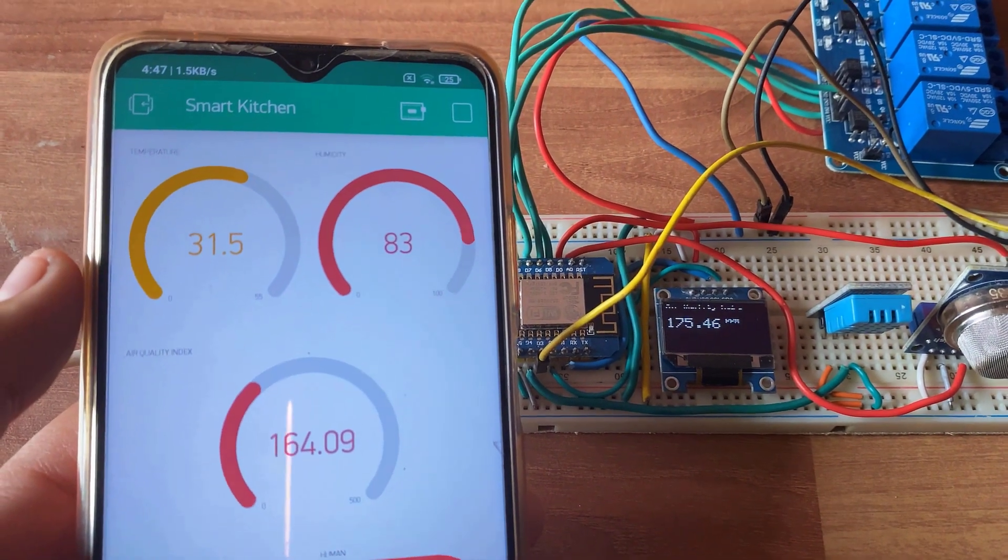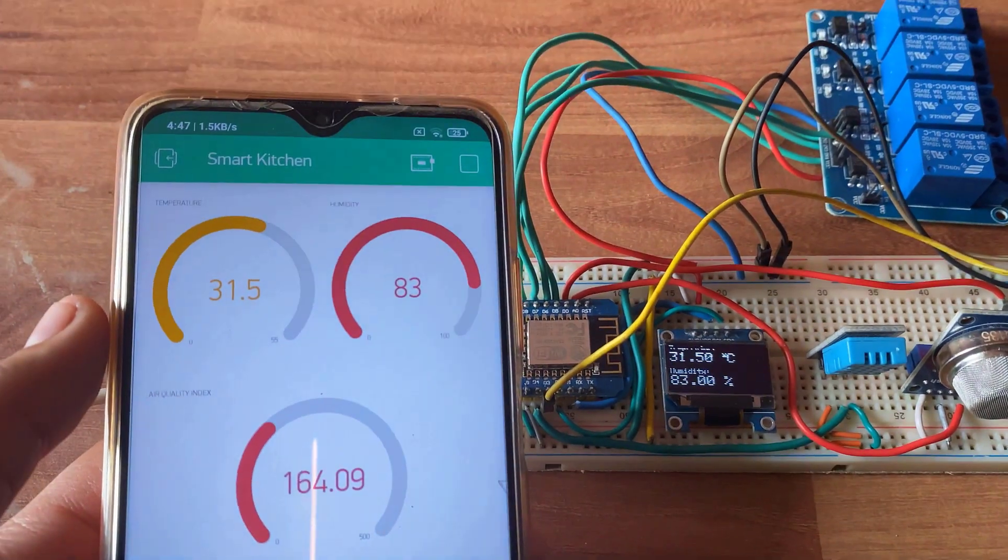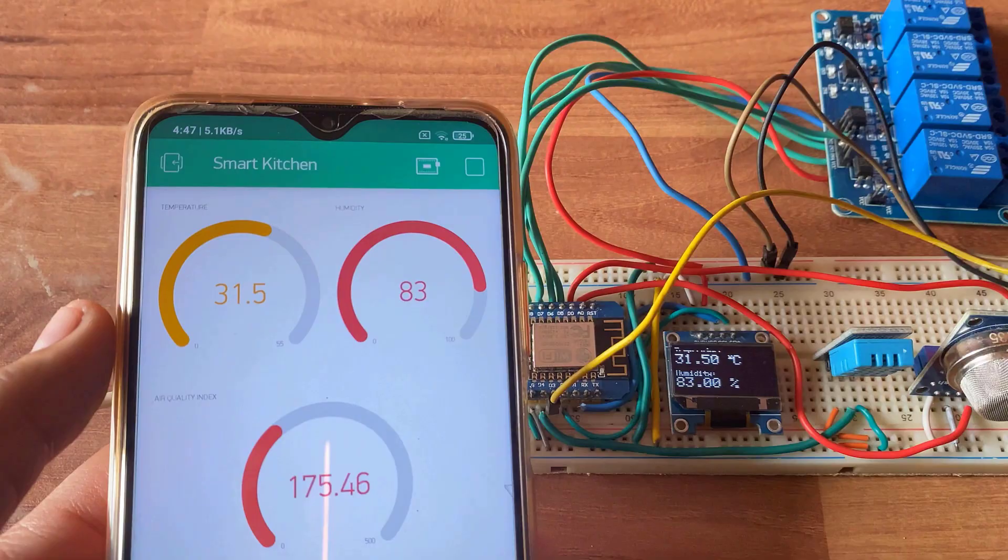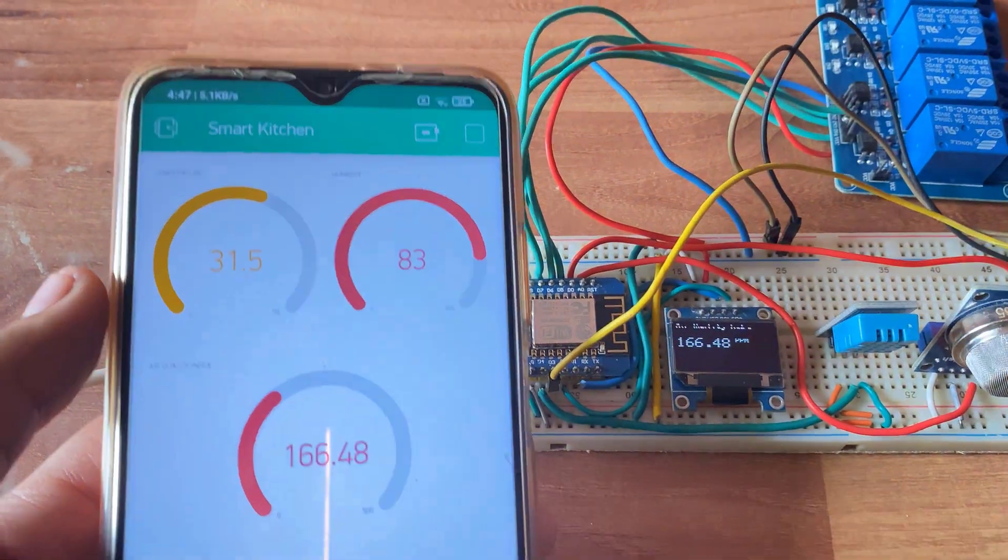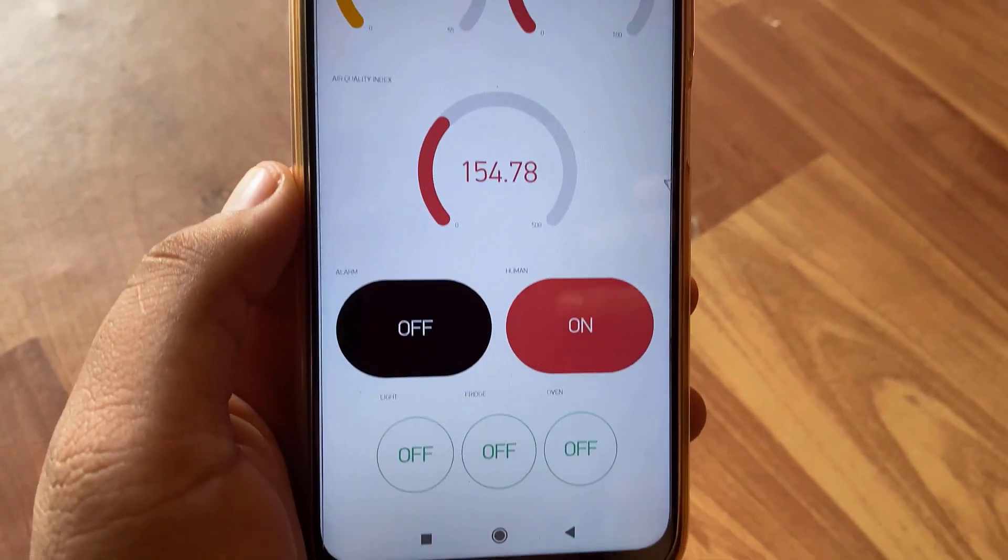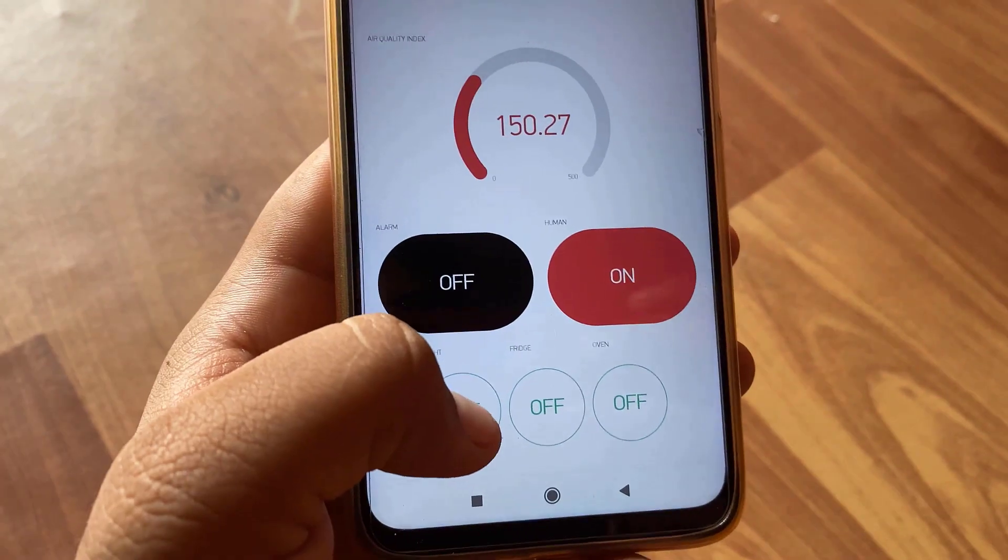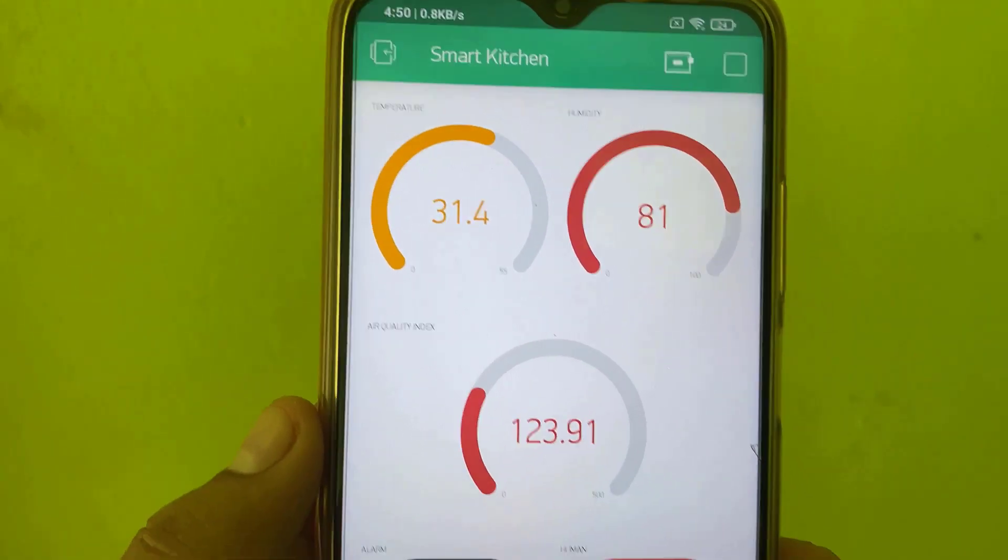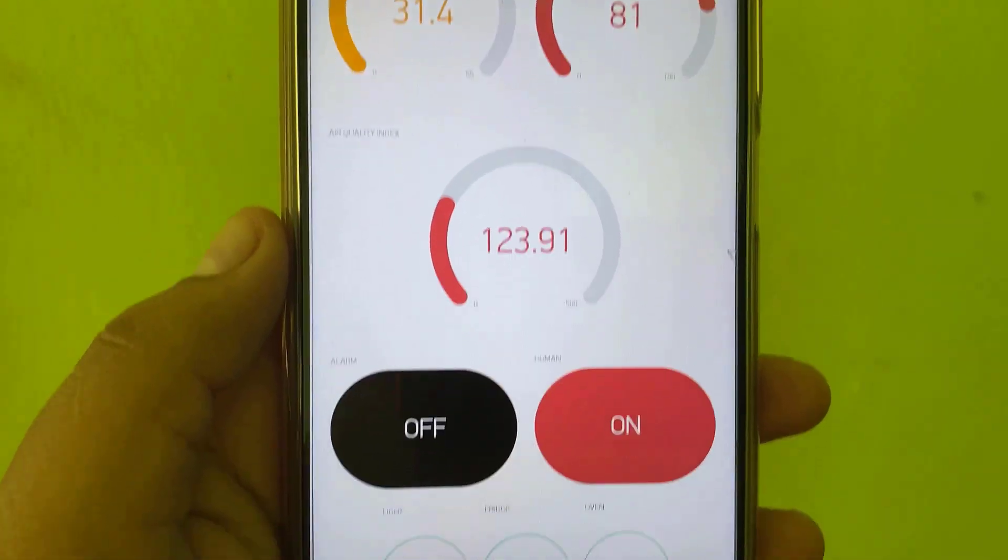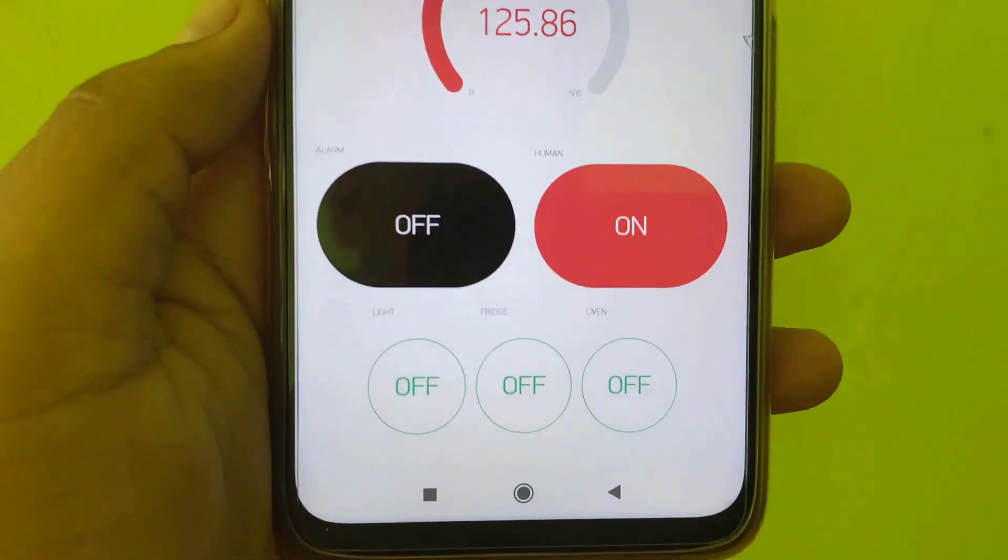So this is how you can design your own IoT-based smart kitchen using NodeMCU ESP8266 with automation and monitoring system on Blink application.